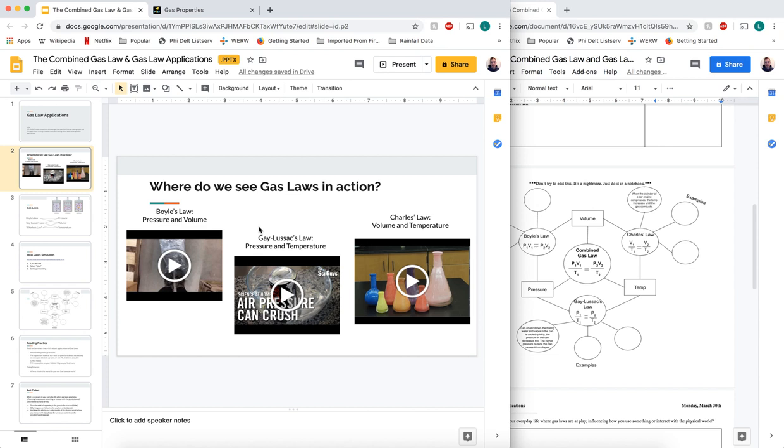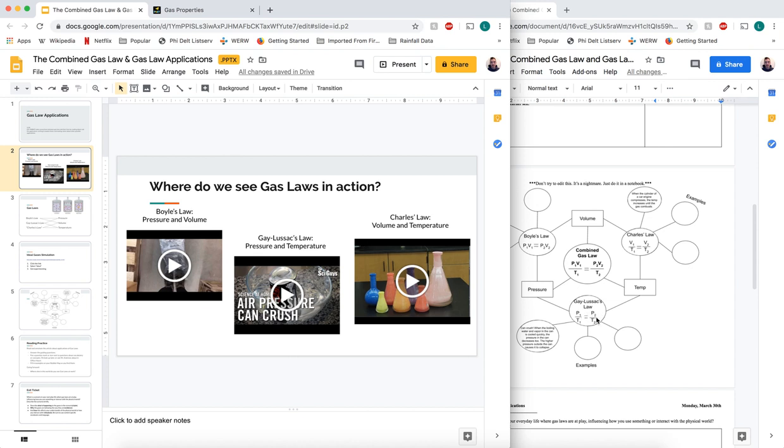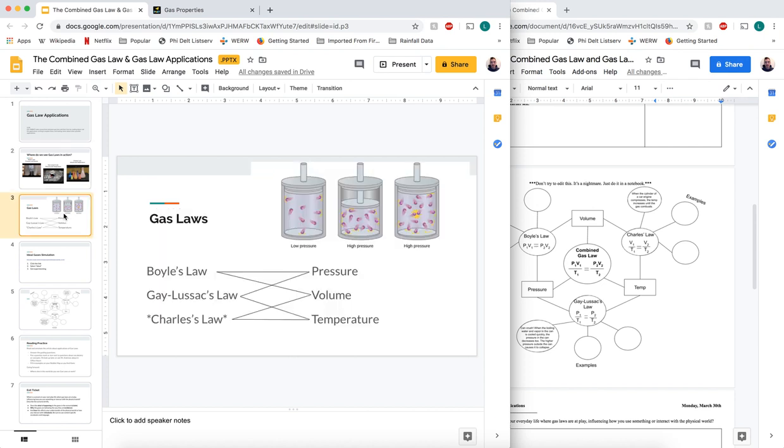Anytime we do a Boyle's law problem, a Charles law problem, or a Gay-Lussac's law problem, they're all derived from the combined gas law. The only difference is that we hold one of the constants, one of these variables, constant. If we assume that our temperature isn't changing, we can drop it out of our equation and do Boyle's law. If we assume that volume isn't changing, we can drop volume out and it's Gay-Lussac's law. If we assume that pressure isn't changing, we can drop pressure out and it becomes Charles law.